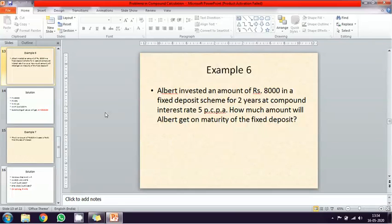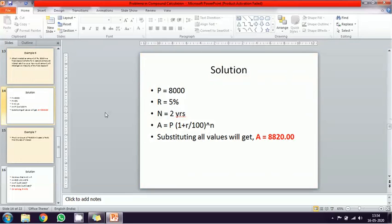Eight thousand rupees is invested for a period of two years at a rate of five percentage interest rate. We calculate the total amount. The formula is A equal to P multiplied by one plus r percentage power of n. Substituting the values, you will get the total amount of eight thousand eight hundred and twenty rupees.